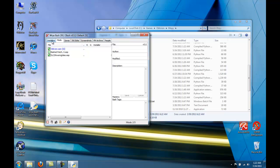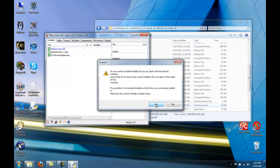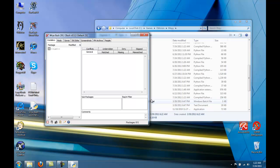You can close this box and this is Wrye Bash. You can select the Installers tab. This is where we're going to end up putting all of our mods. Select Yes. And everything should be all set.